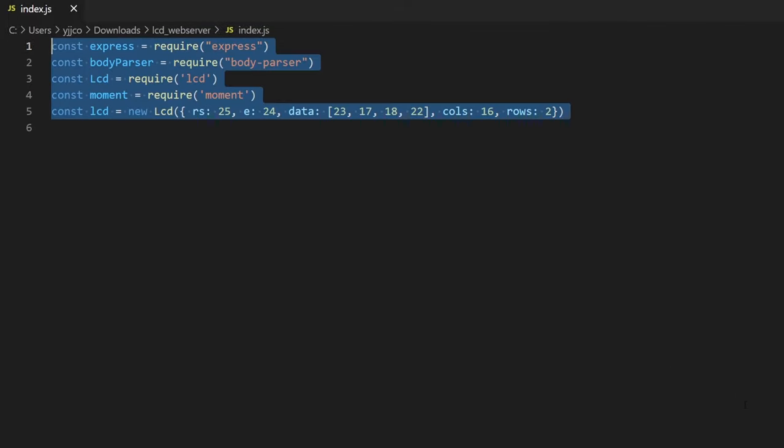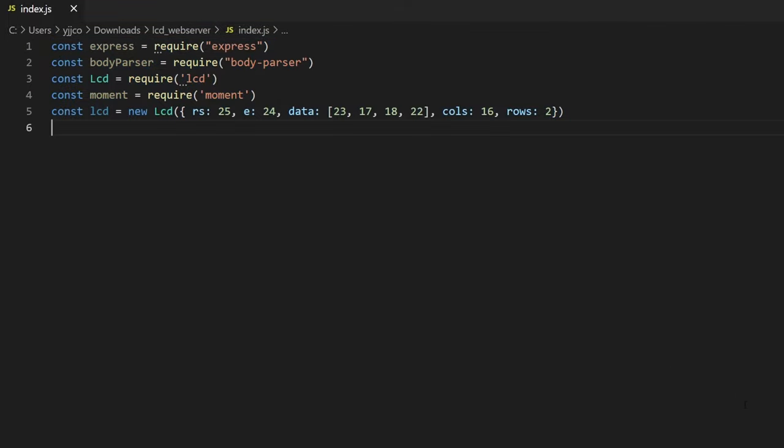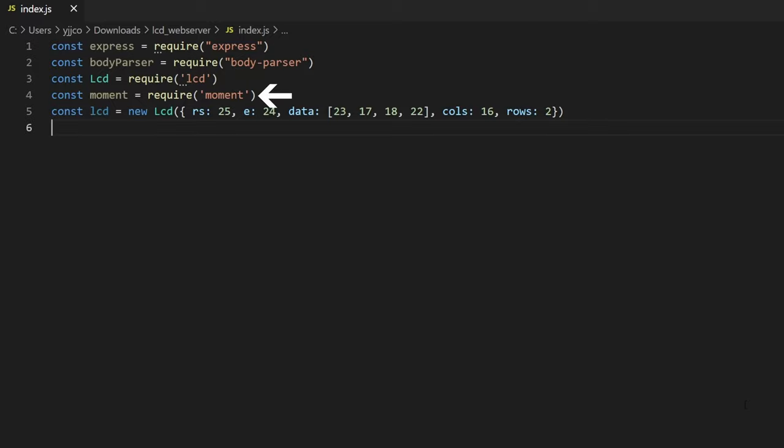So at the top, we have imported the modules here which include Express for the web server, Body Parser is to convert the received data into JSON format, LCD is obviously for controlling the LCD, and moment is to get the time, and that's optional.